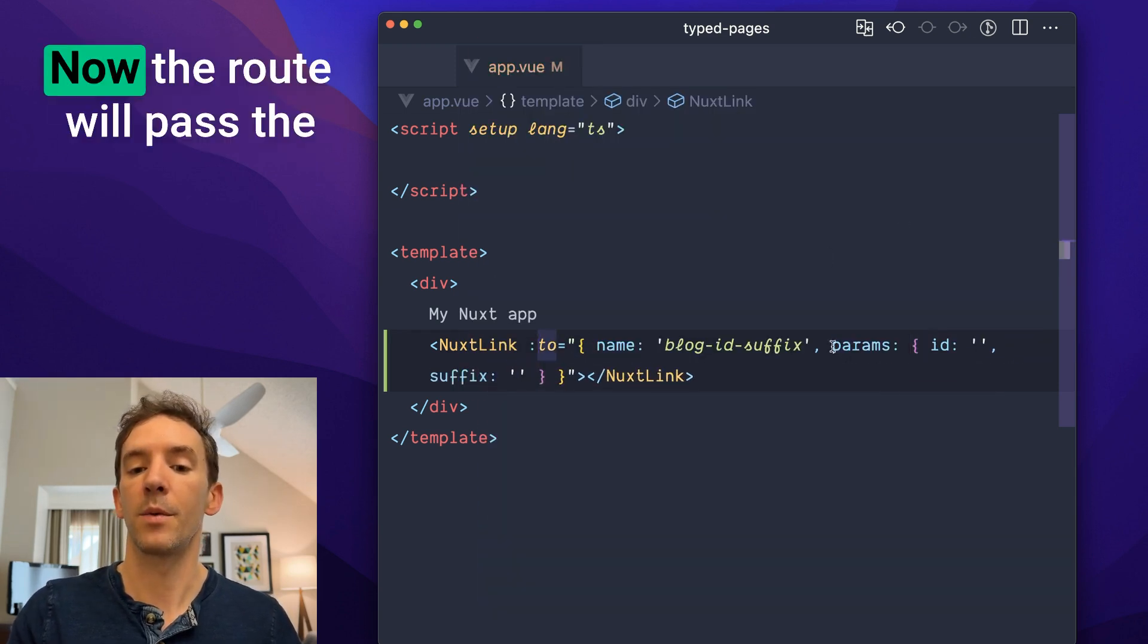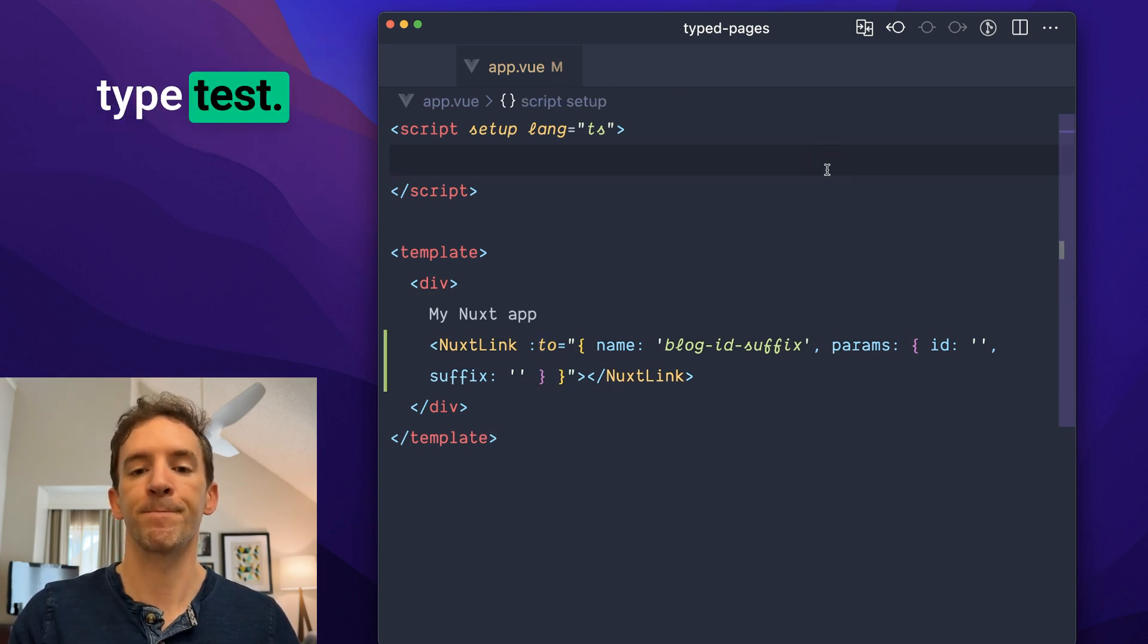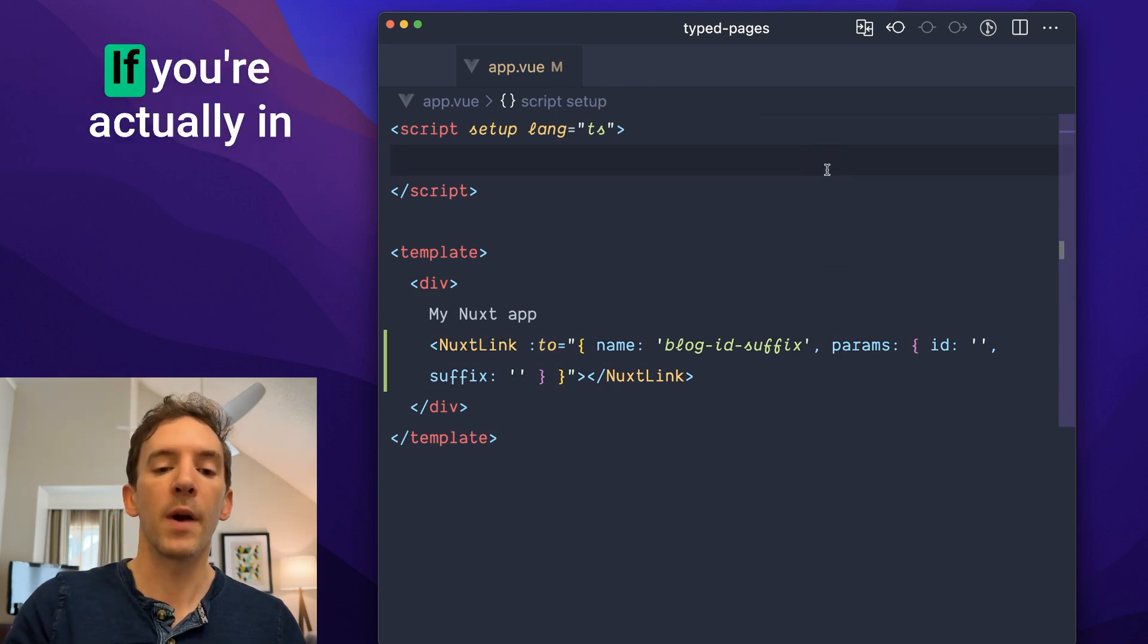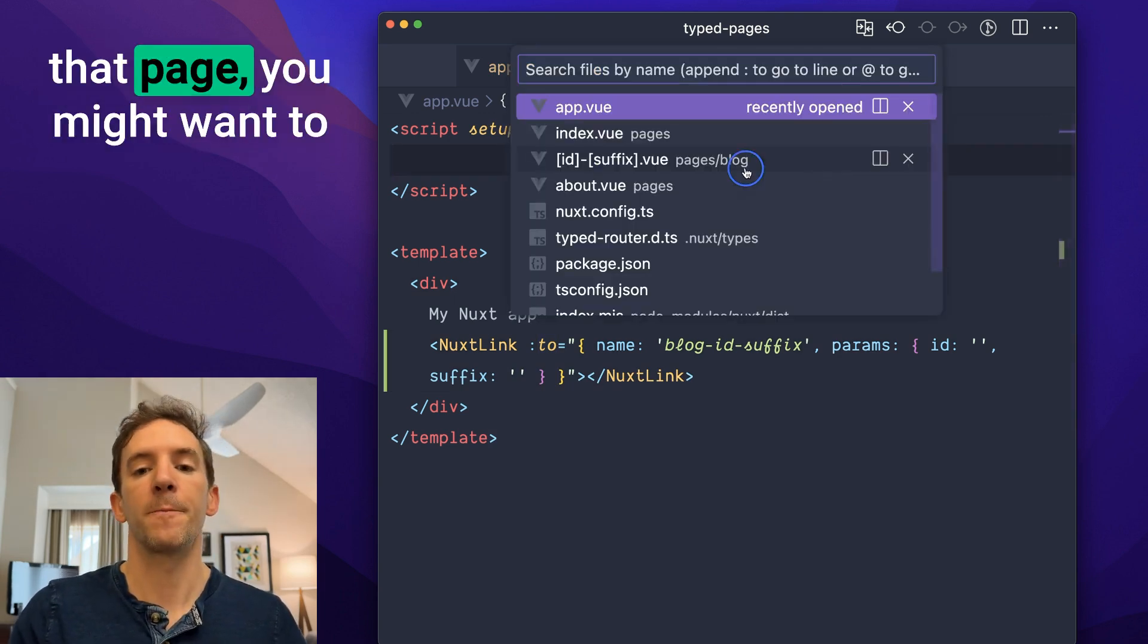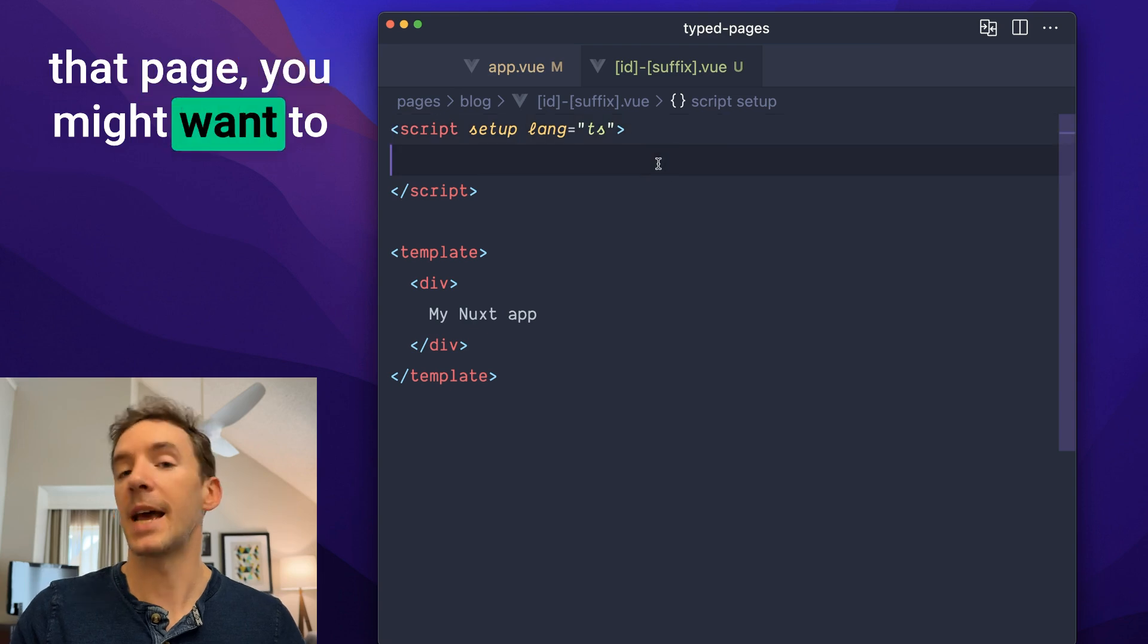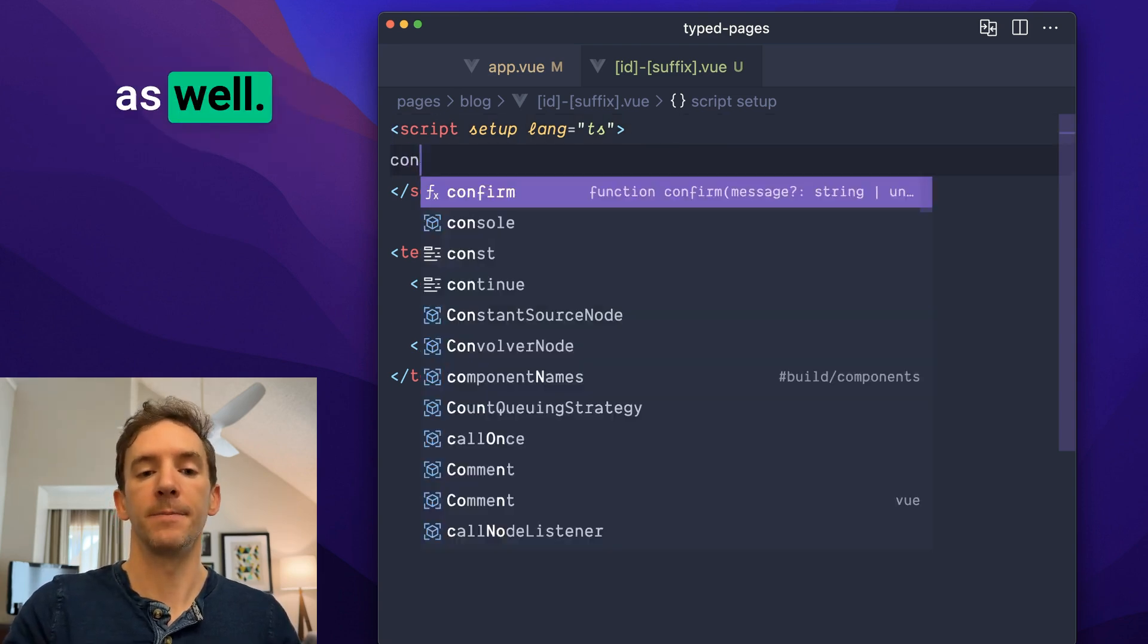Now, the route will pass the type test. If you're actually in that page, you might want to access your route params as well.